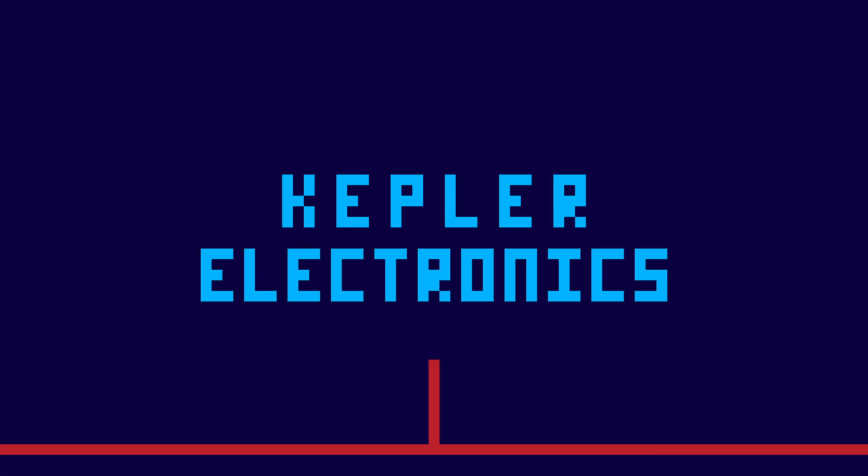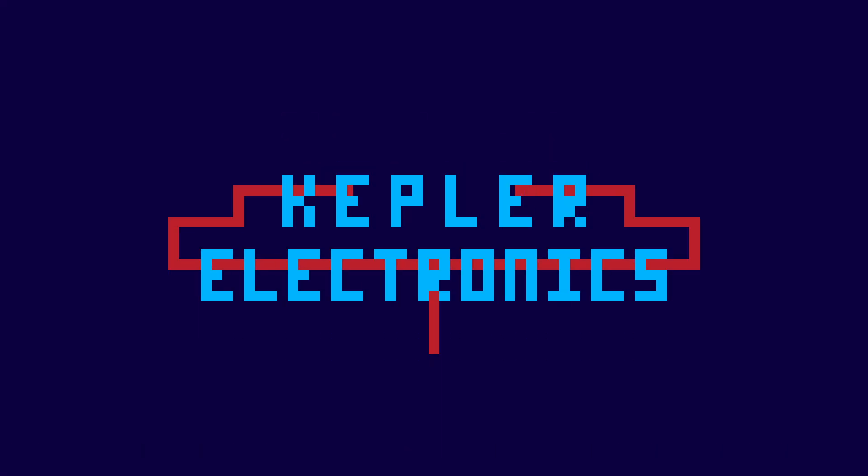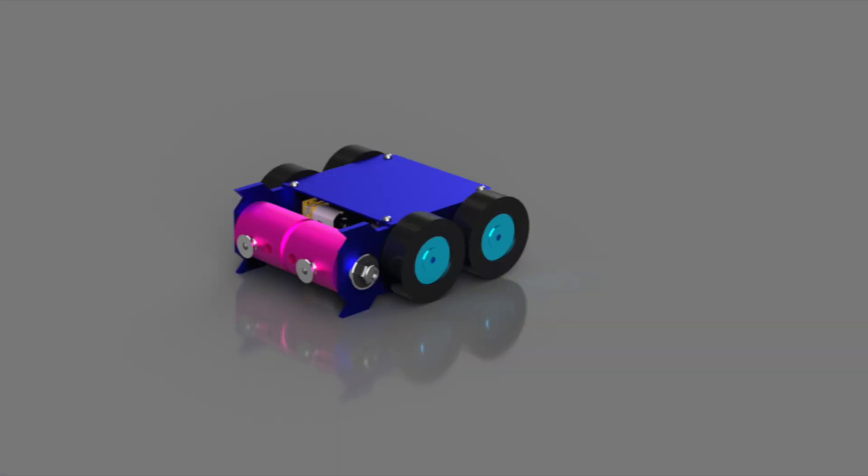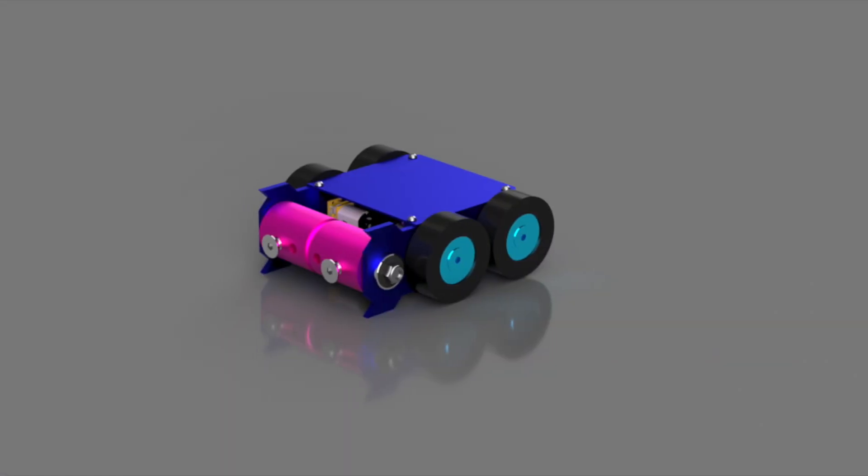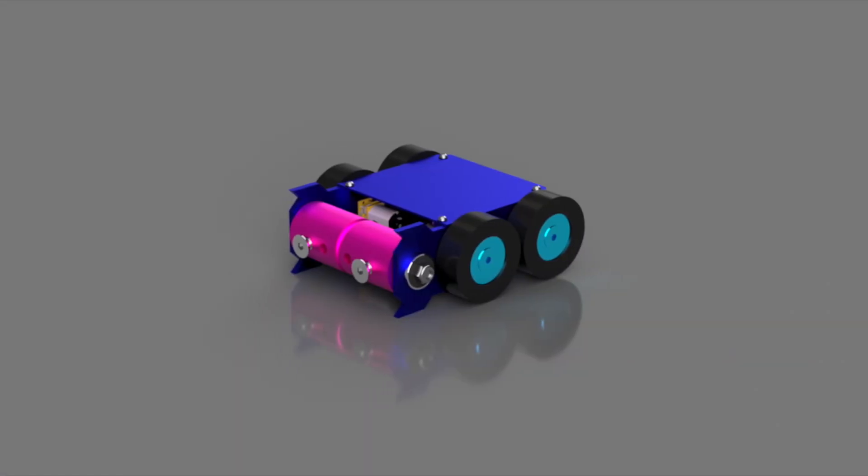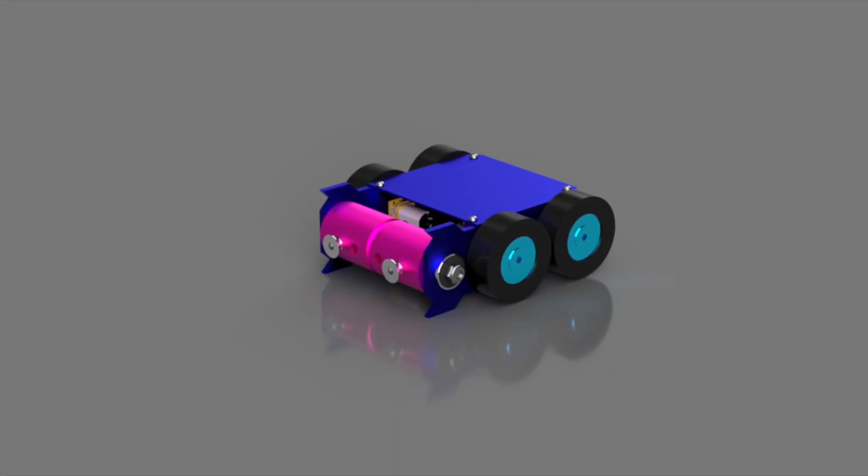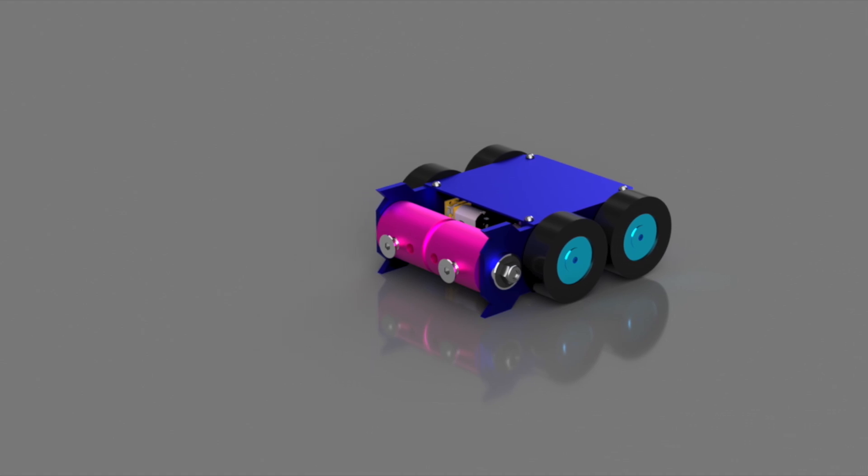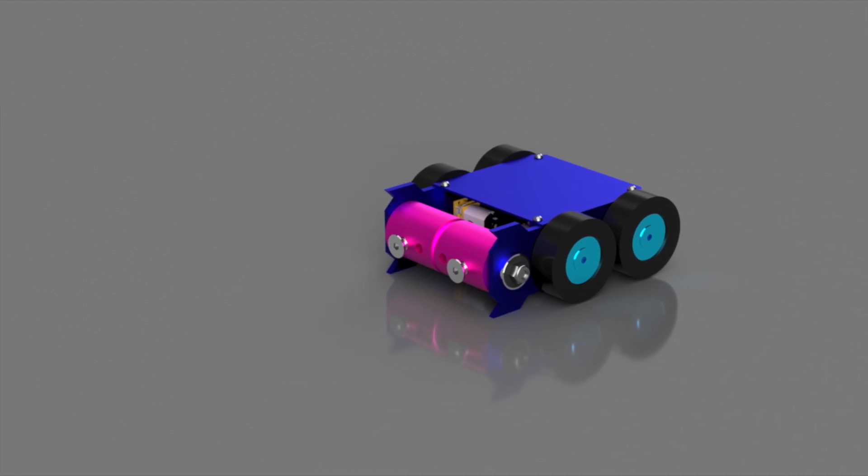I'm Caden from Kepler Electronics, and without further ado, here's the CAD model. You'll notice that the whole design is much, much smaller than the original, and that was very intentional.